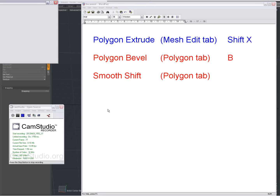Hi there, Dominic here, with an introduction to the Polygon Extrude tool on the Mesh Edit tab, shortcut Shift X; Polygon Bevel, found on the Polygon tab, shortcut B; and the Smooth Shift tool, also on the Polygon tab, no shortcut by default.